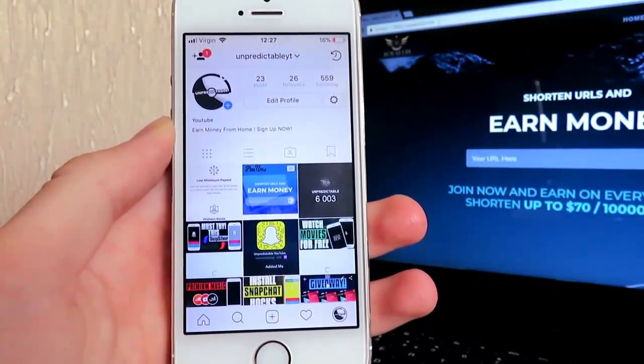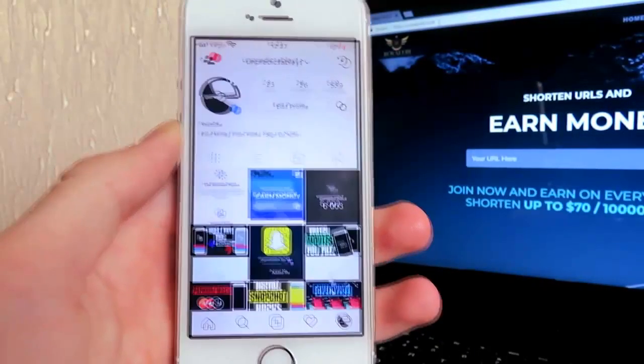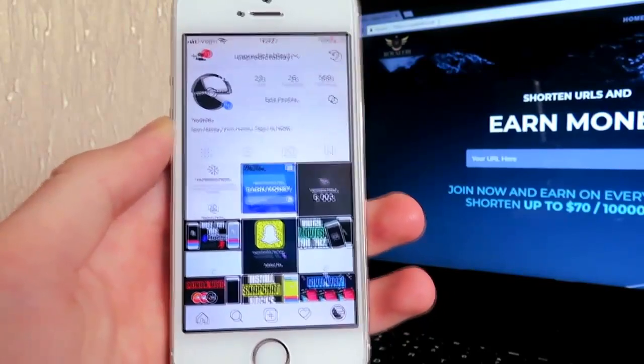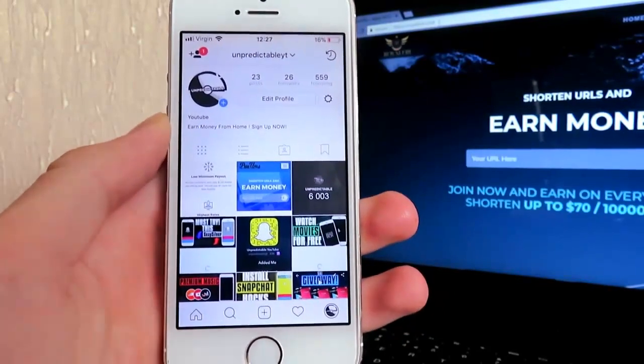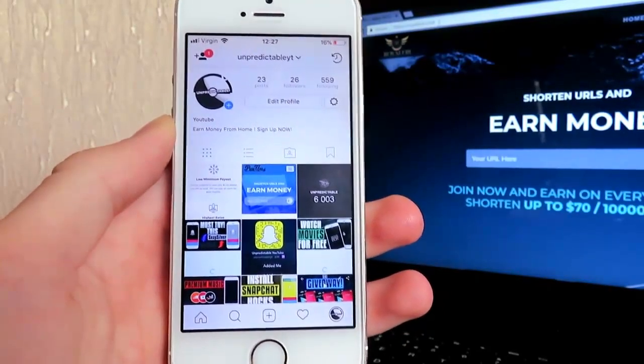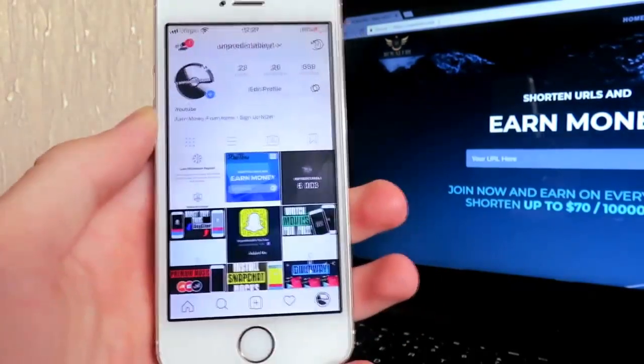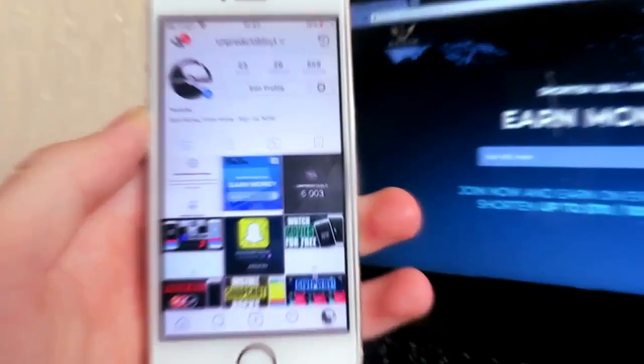Basically, here today I'll be showing you how to get Instagram followers and likes on your profile account, on any account on Instagram.